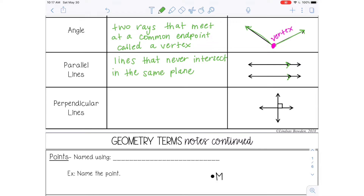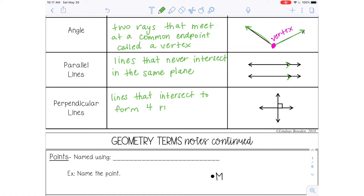The last word on this page is perpendicular lines, and those are lines that intersect to form four right angles. So they intersect at 90-degree angles, and that's what that little box represents.